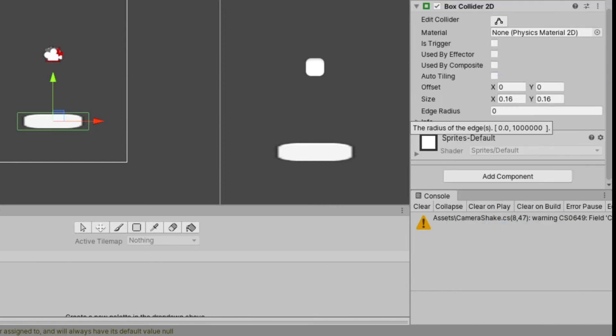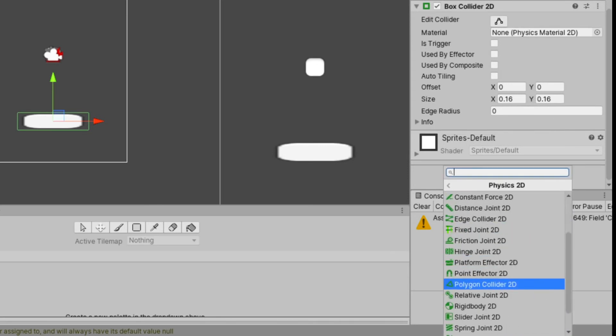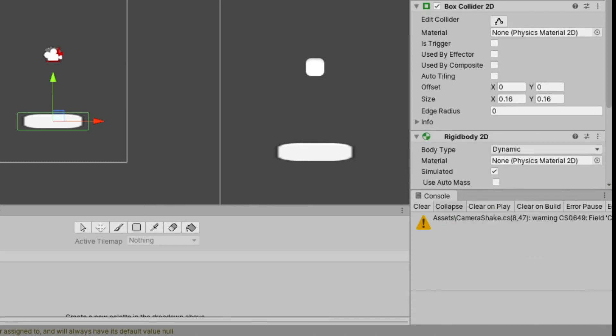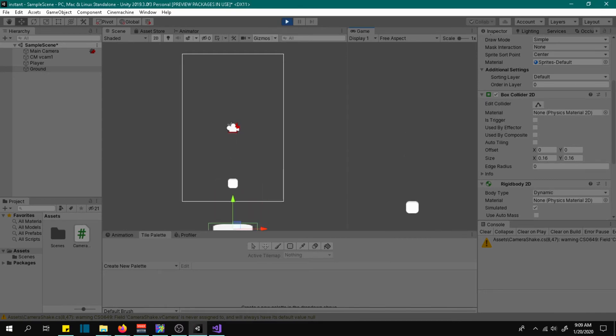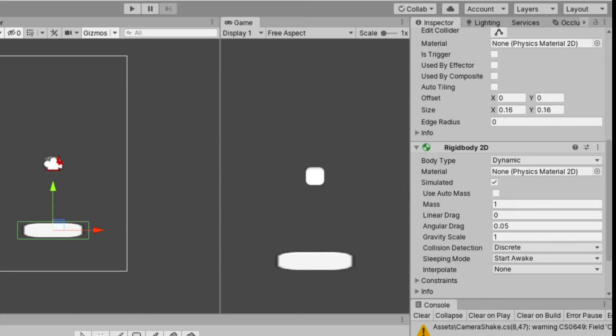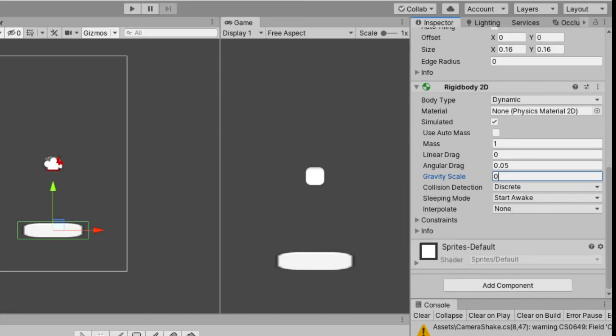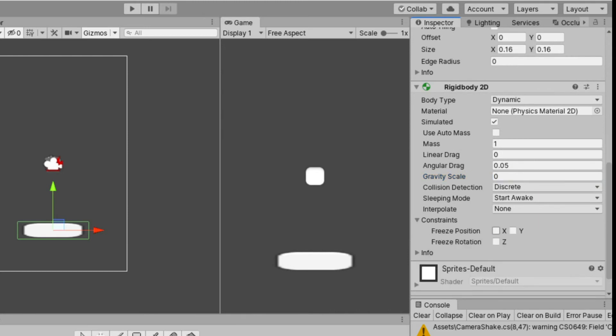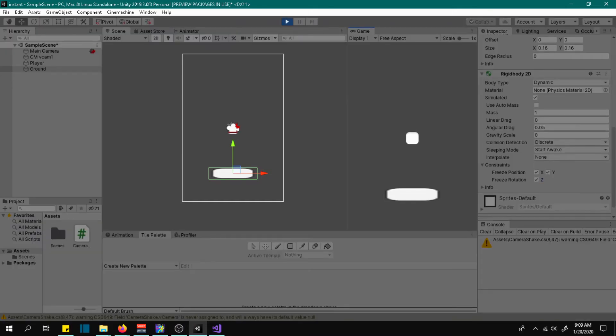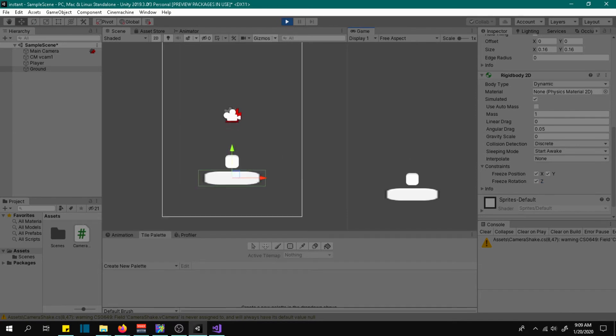The idea is when the player hit the ground the camera will shake. Let's check. Ok we don't want our ground to fall, remove gravity change its value to zero, or just freeze its position and rotation. Now the collision is working.